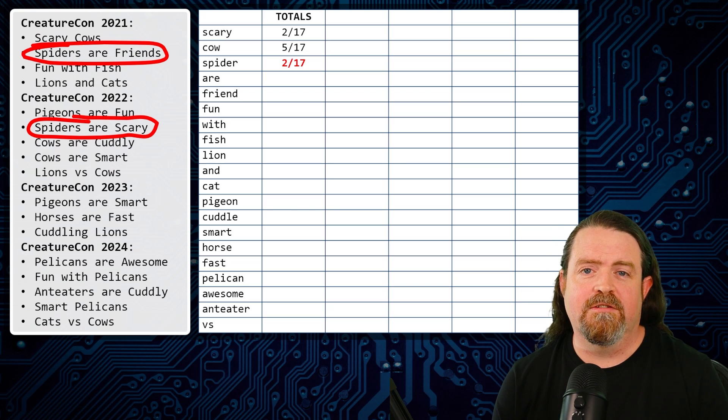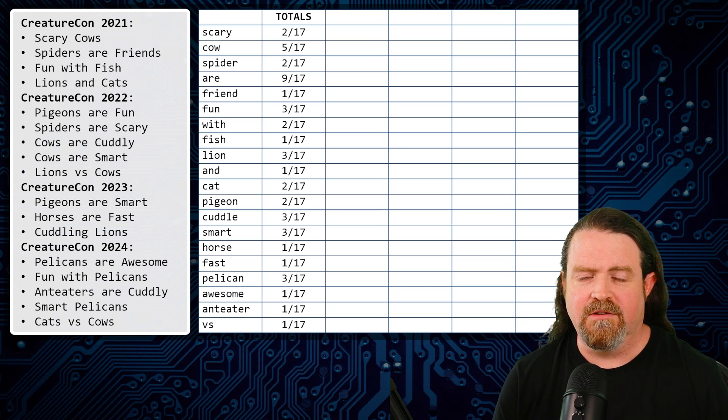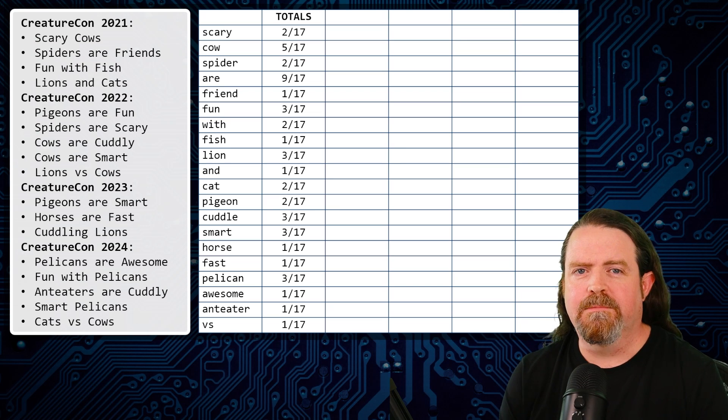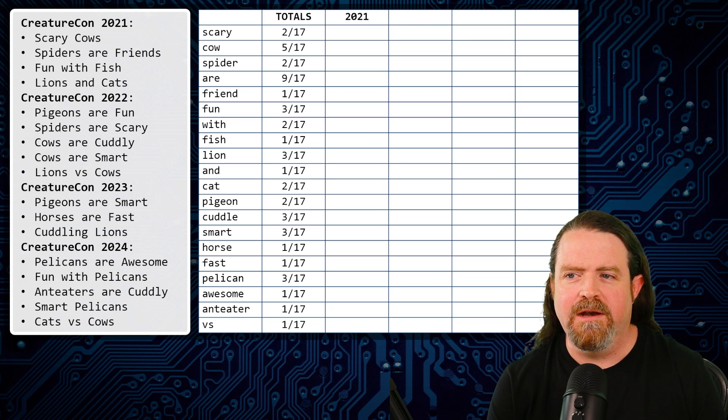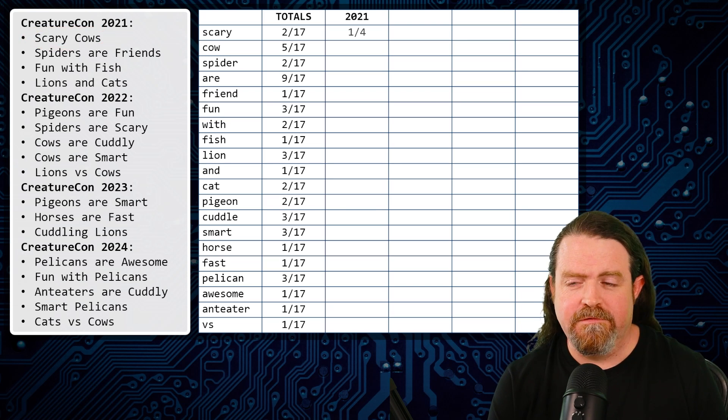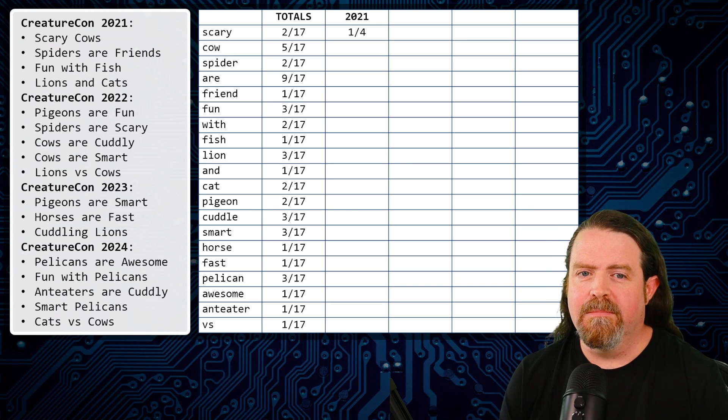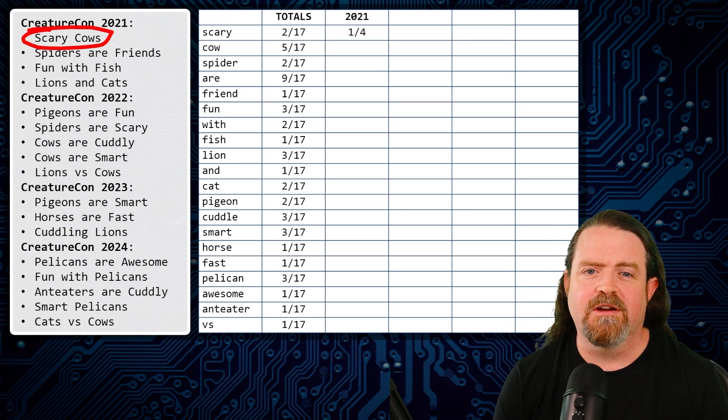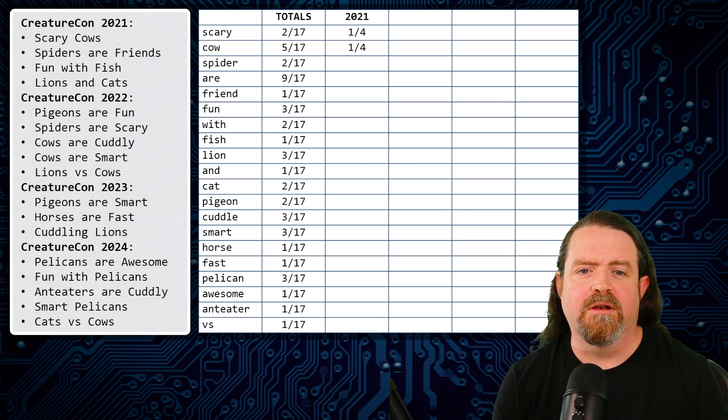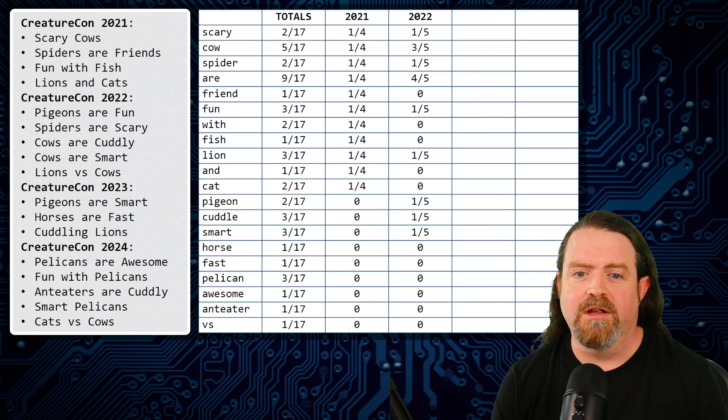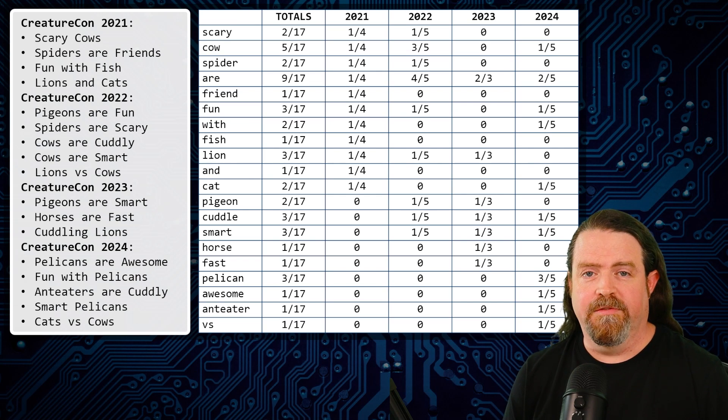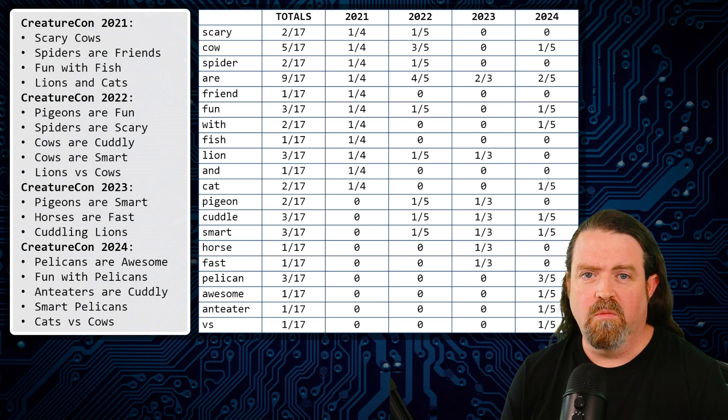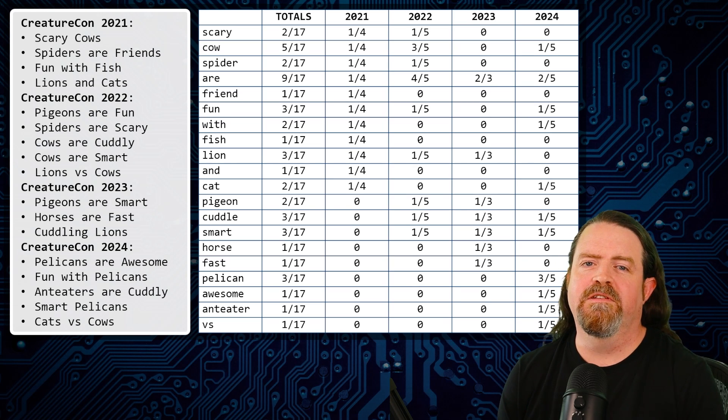We repeated this for every word against the total data set, covering every event that we had data available for. And then you repeat the process. This time you just look at one event at a time. So for 2021, how many scary talks did we have? 1 out of 4. The proportion is important because we need to reflect there were only 4 talks there as opposed to 17 across the entire data set. Cow talks, again, we only had 1 of those. We repeat this process for 2021, 22, 23, 24 until we have these proportions. For every single word, what was the total proportion of talks? And for each year, what was the proportion for that year?